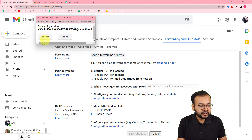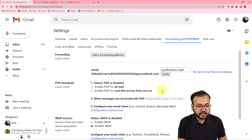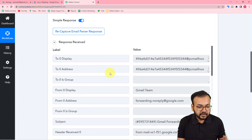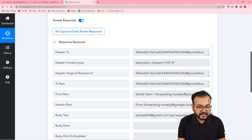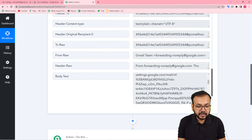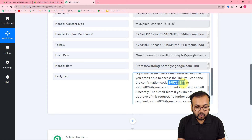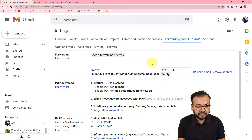Paste the email address in the forwarding address field, then click Next. From this window select Proceed and click Proceed. It will say a confirmation code has been sent to this email address. Click OK. In your response section in the workflow you will now see a response has arrived. Scroll down to find the 'Body Text' label and open it — you will find the verification code in the body text.